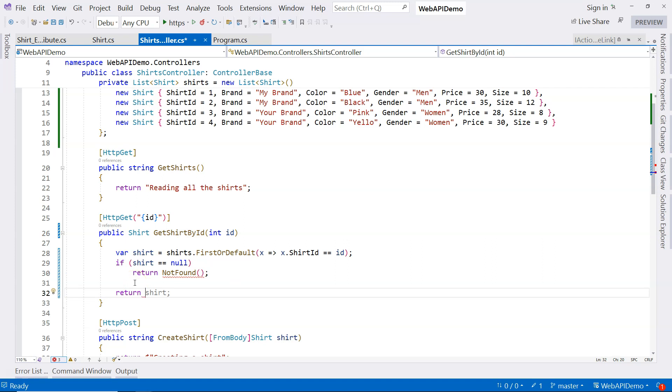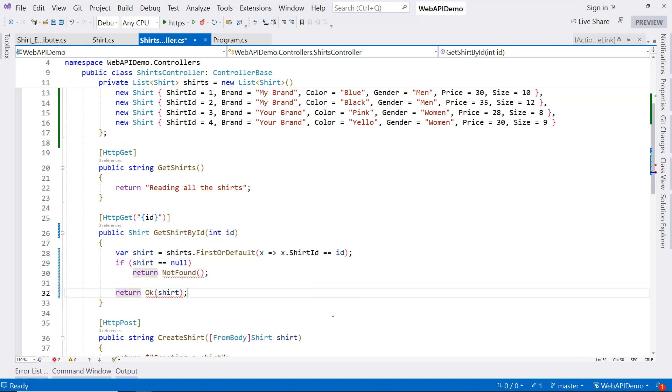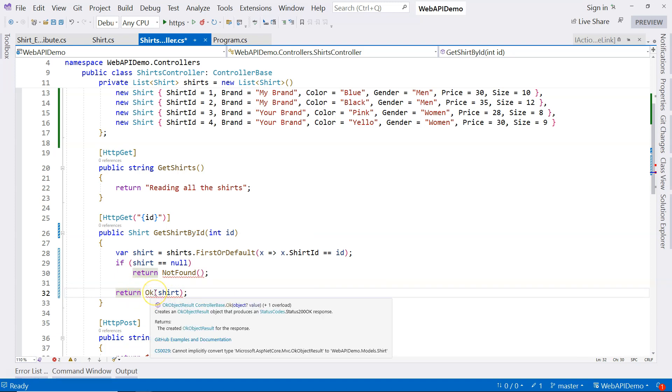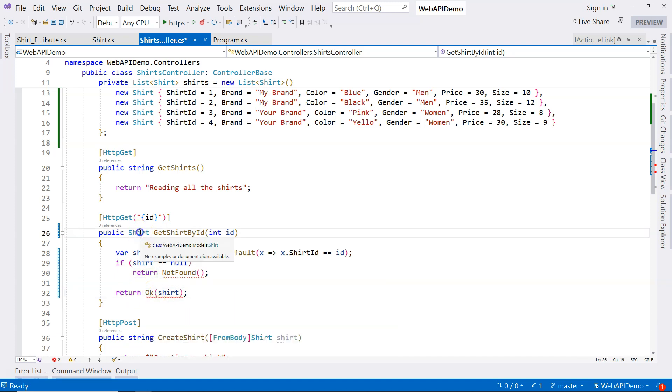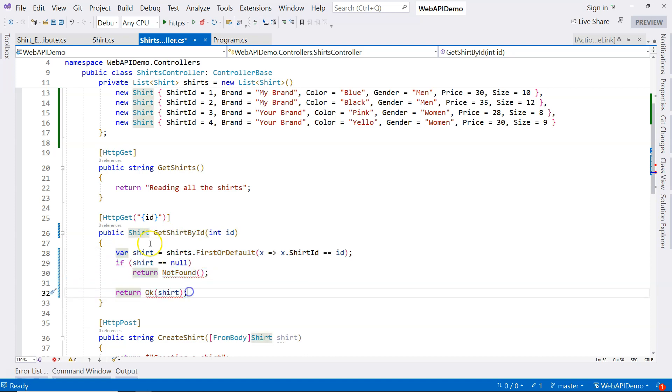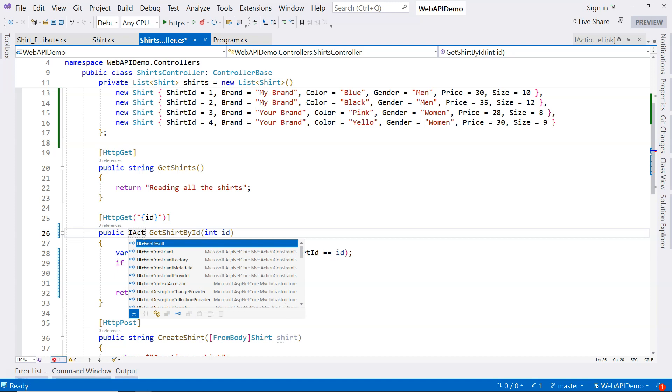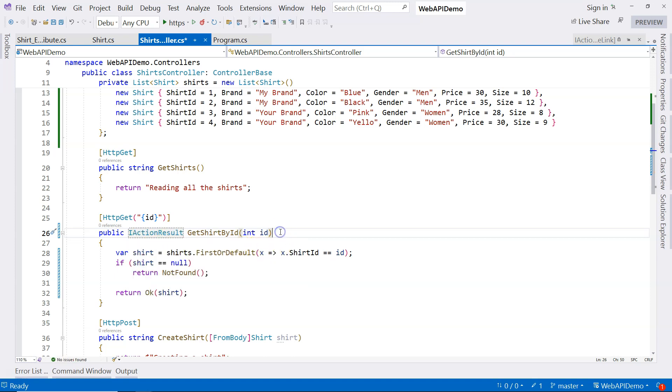We should specify the status code at the same time. And we have another convenience method in ASP.NET Core, which is OK. You can see that this OK creates an OK result object that produces an empty status code 200 OK. And we can put a shirt in it. So this way it returns a shirt as well as a HTTP 200 status code. So that means this return type cannot be shirt. In an action method that returns multiple types, we should use the IActionResult interface. This is an interface that you should use when your action method returns different types of data.